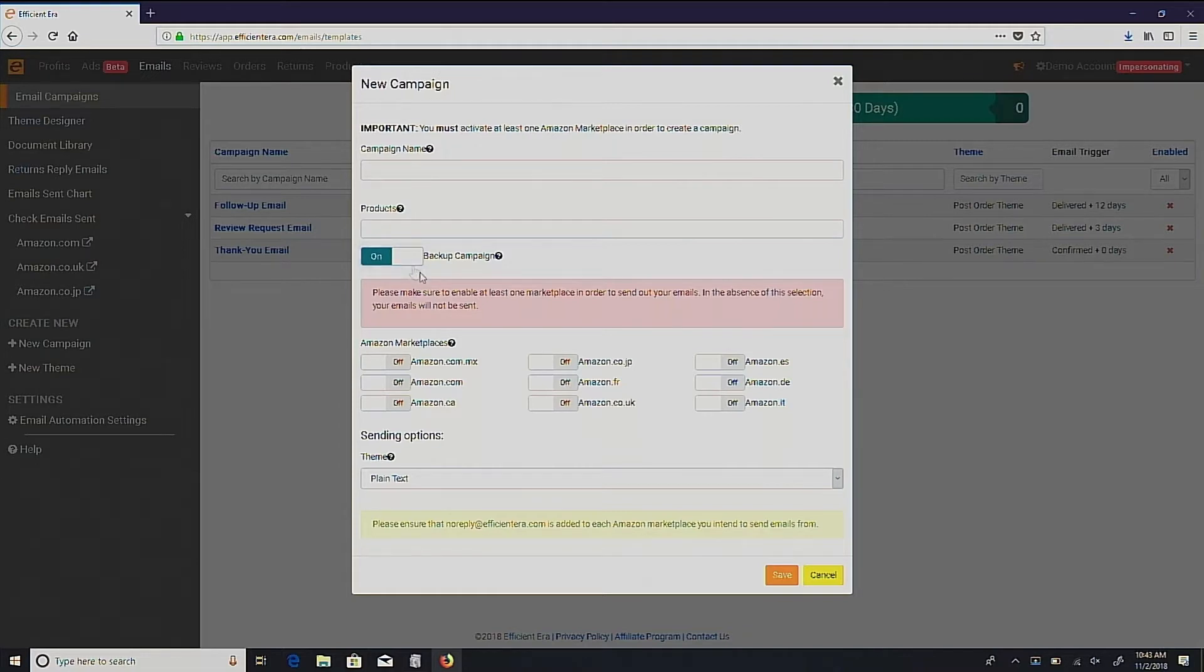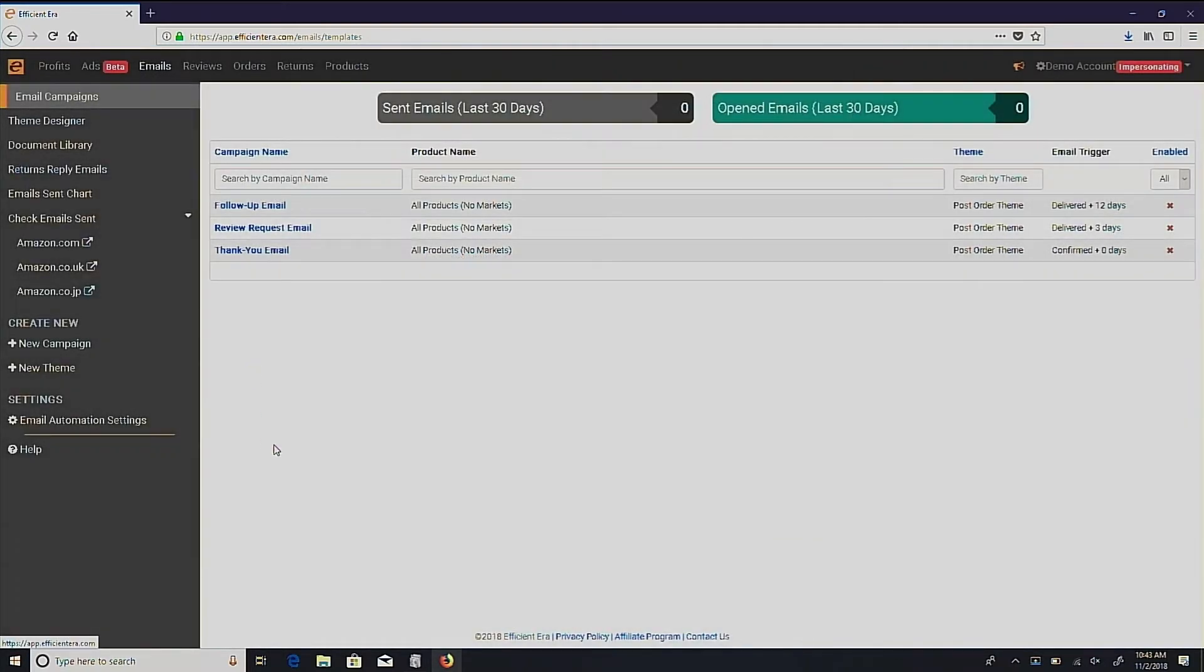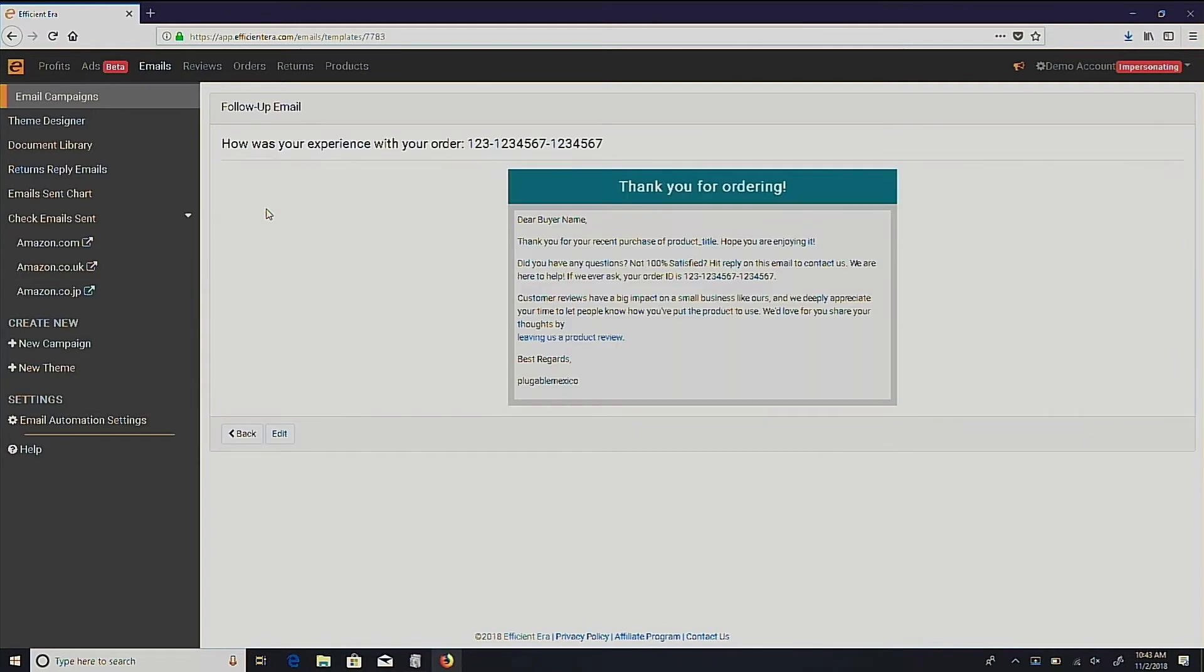After you fill out the information, press save and your new backup campaign will be created. Then, just edit the email details like you would do for any other campaign.